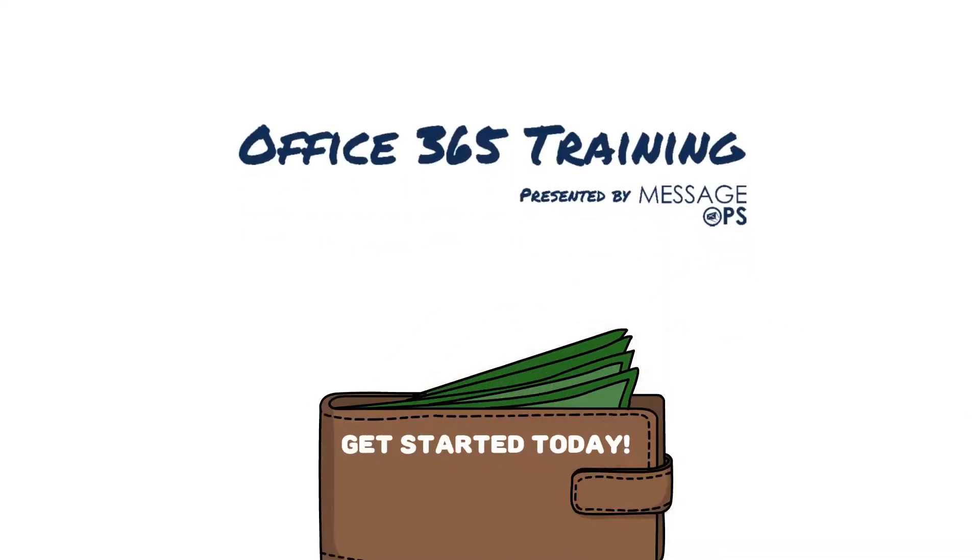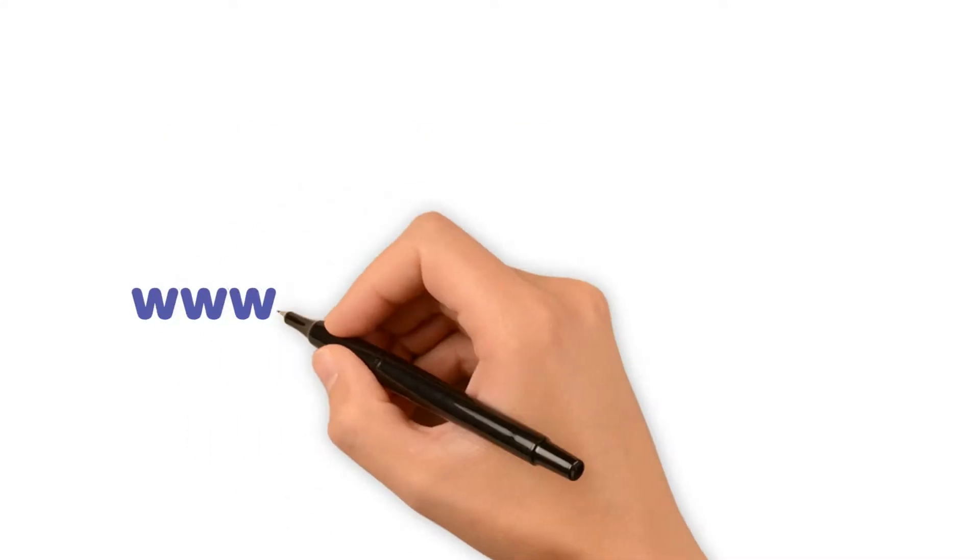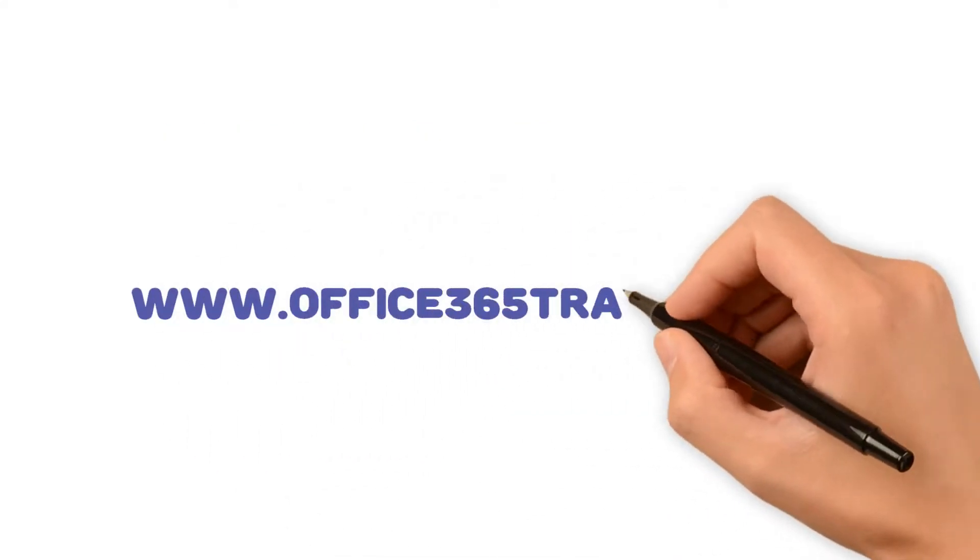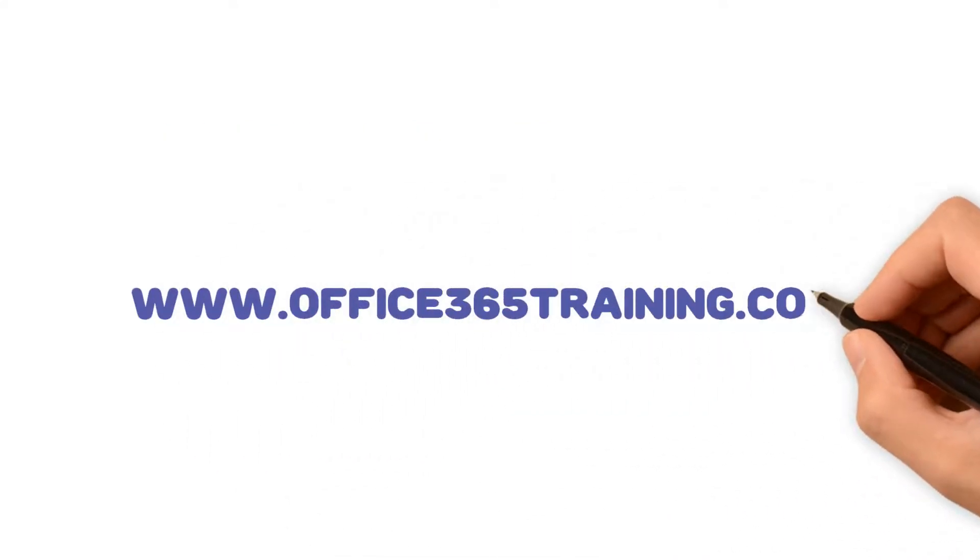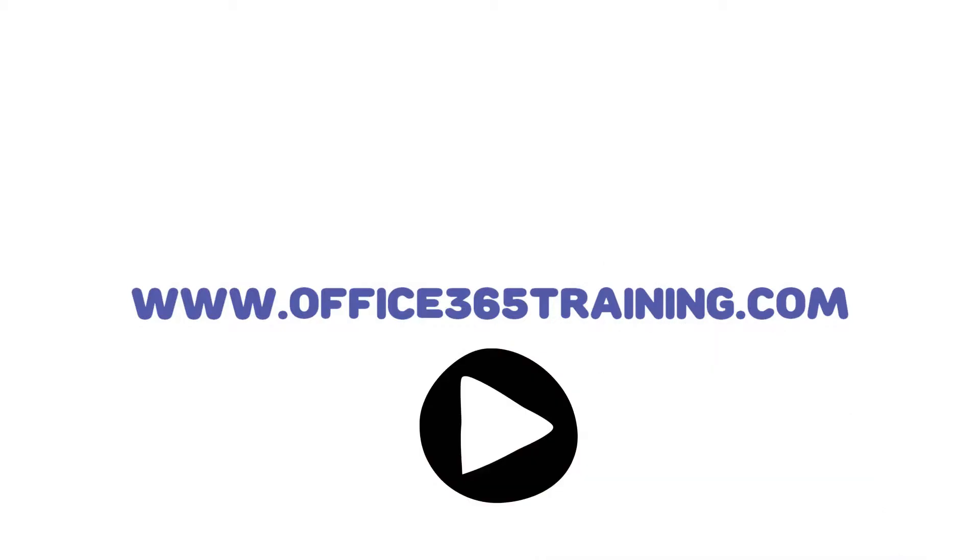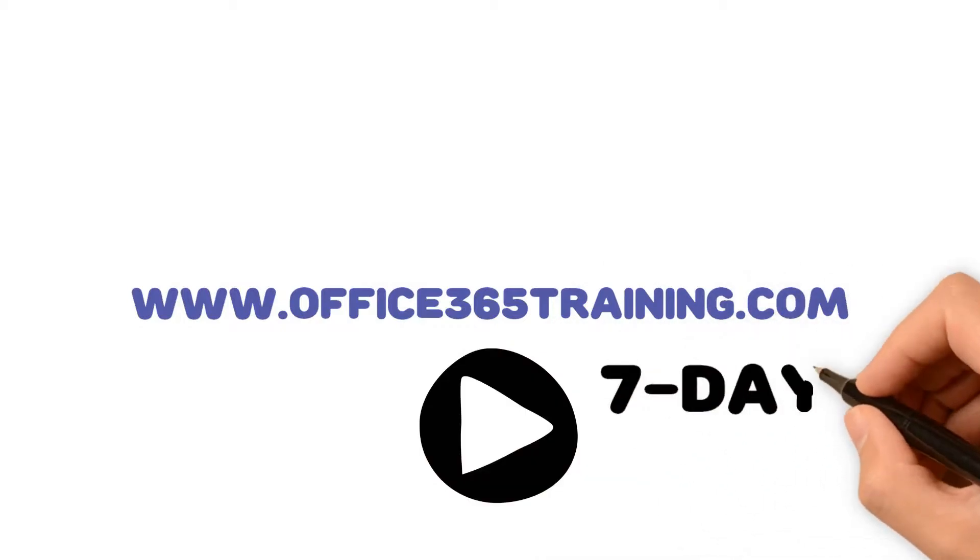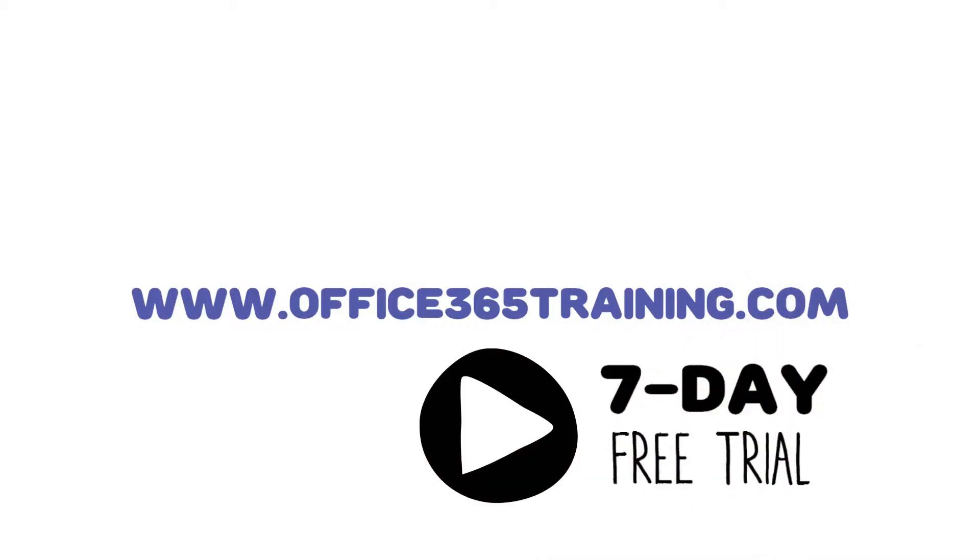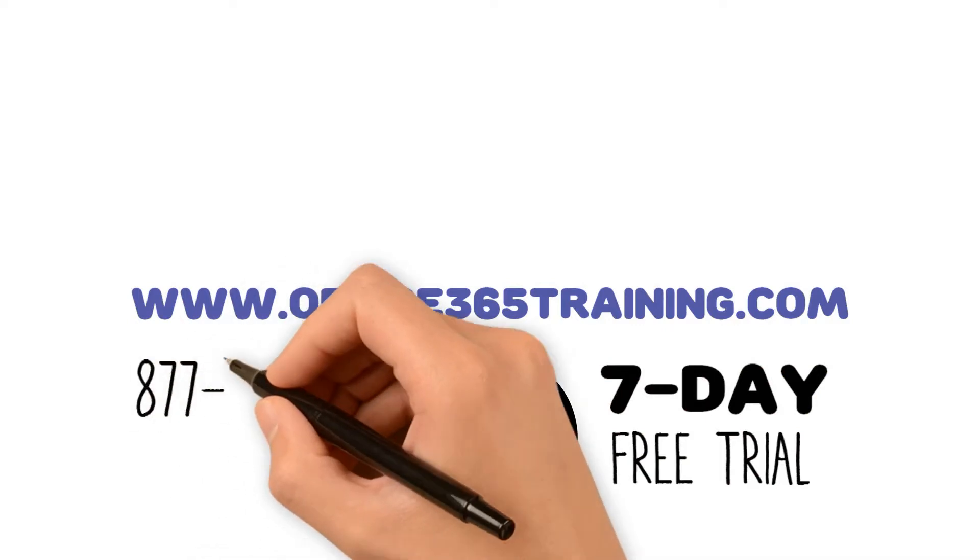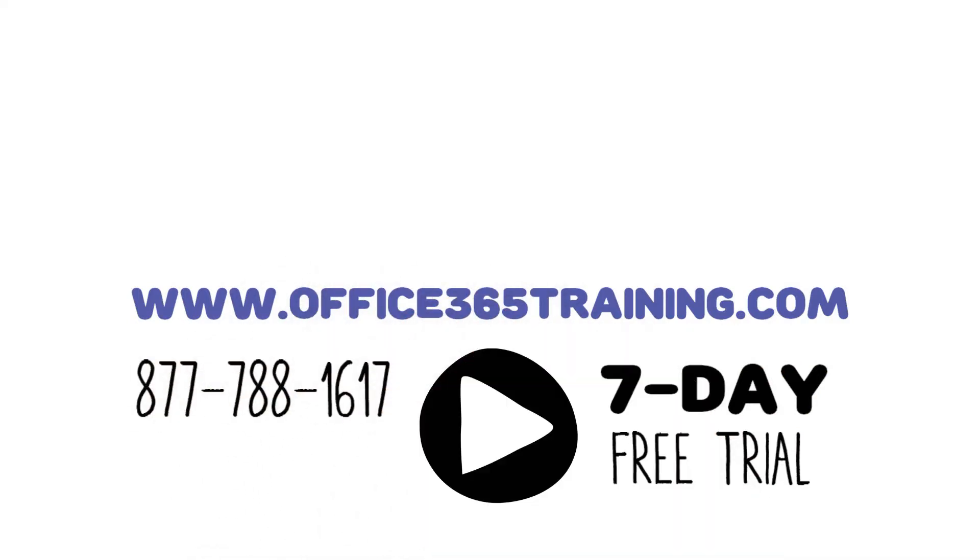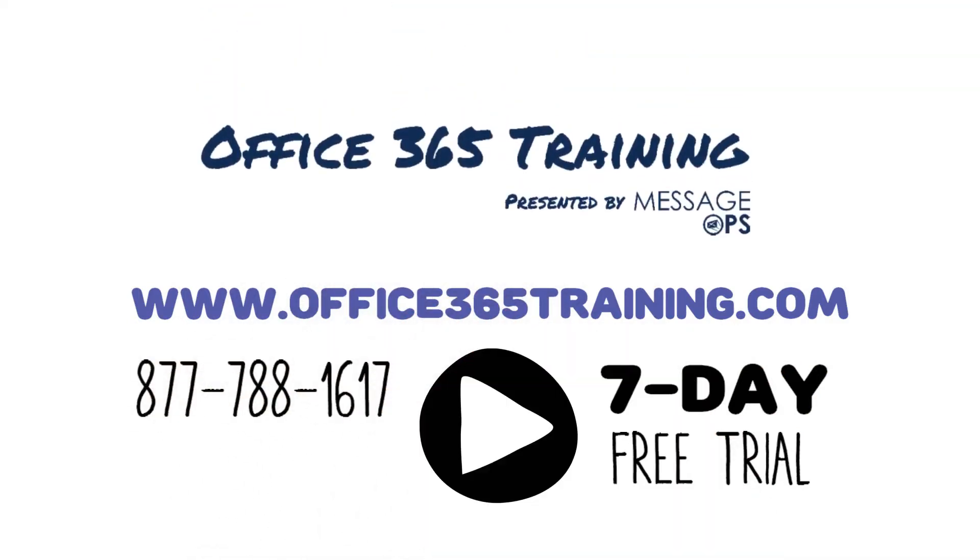Get started today. Visit www.office365training.com to browse the available training videos, start a 7-day free trial and to get more information. You can also call 877-788-1617 to speak with a specialist. Visit www.office365training.com to find your solution.